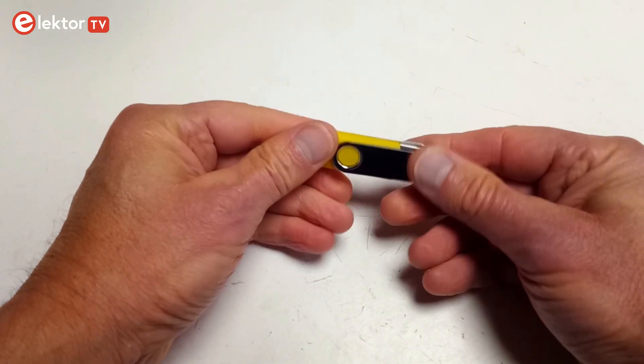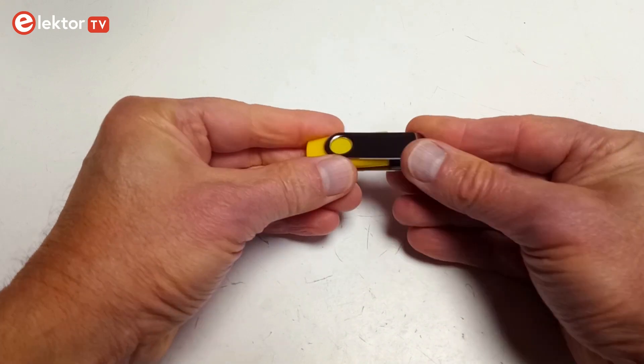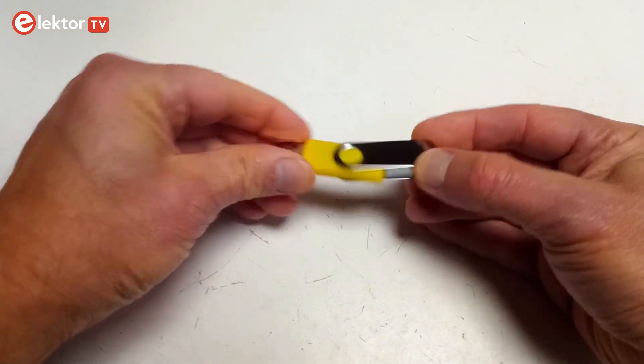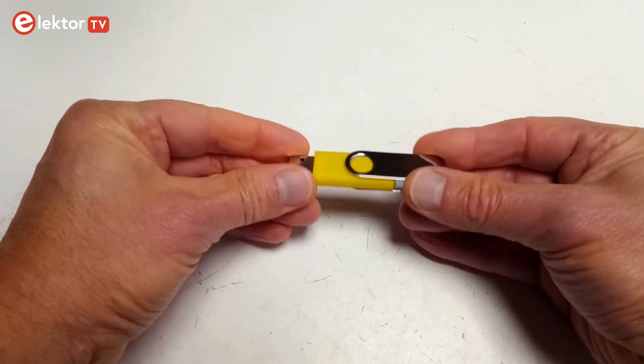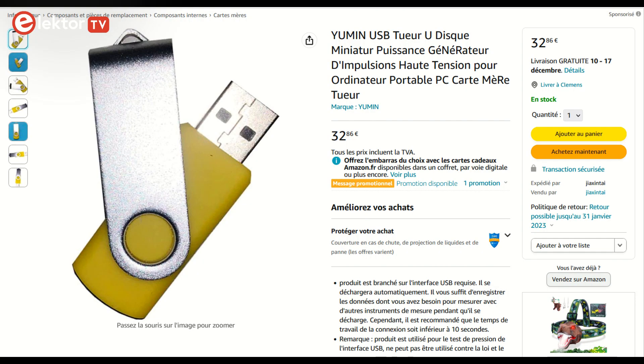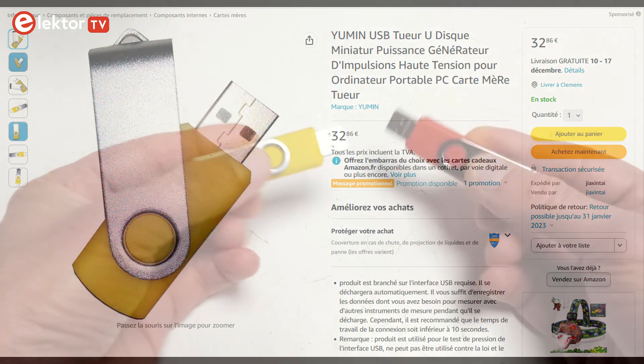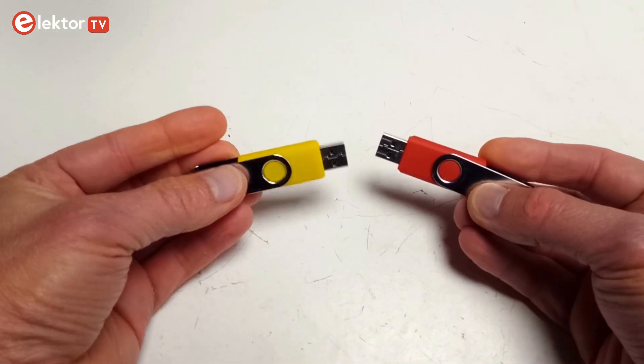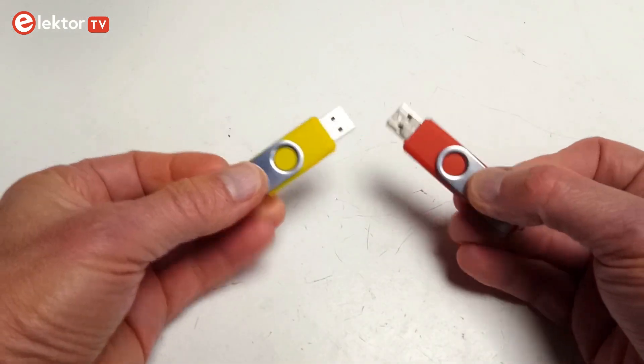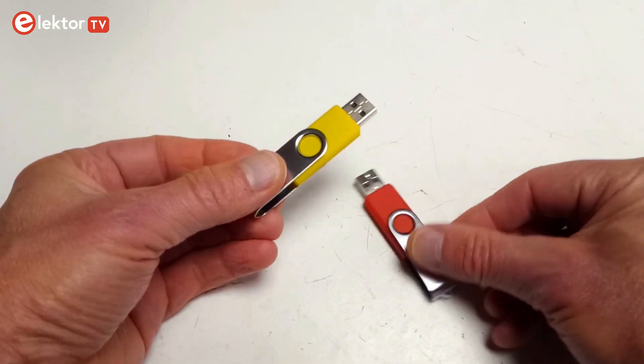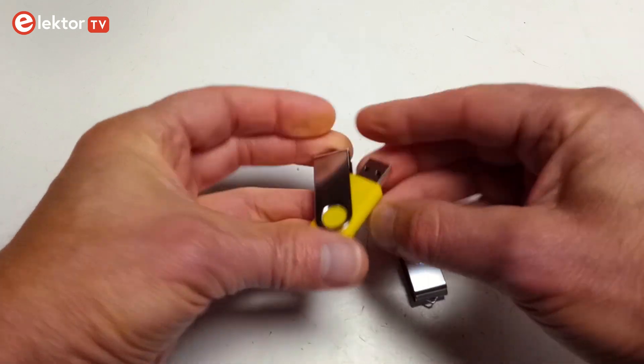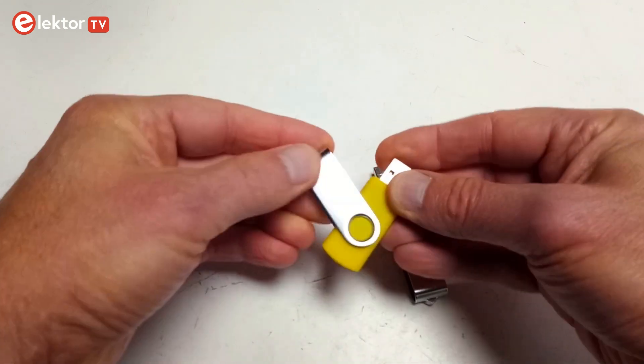Much more dangerous, however, are the unmarked killer sticks that you can buy online. I got this one from Amazon. It looks like any other thumb drive I have, only its color is different. I do not have other yellow thumb drives. So let's find out how dangerous this stick is.